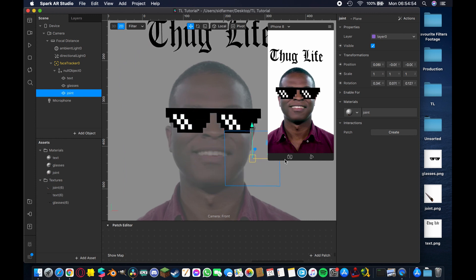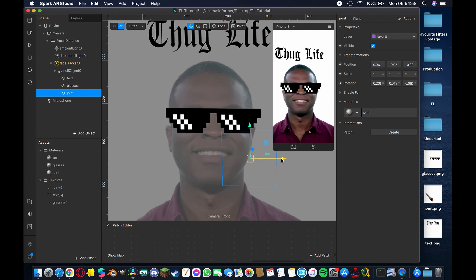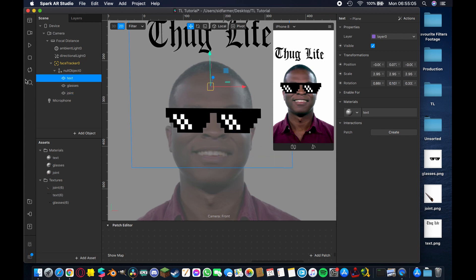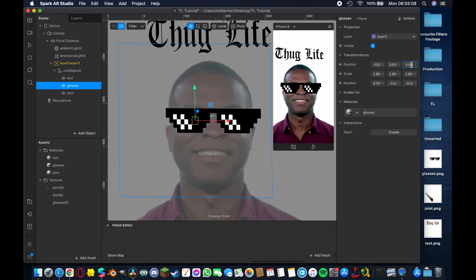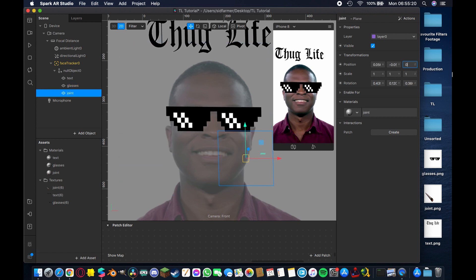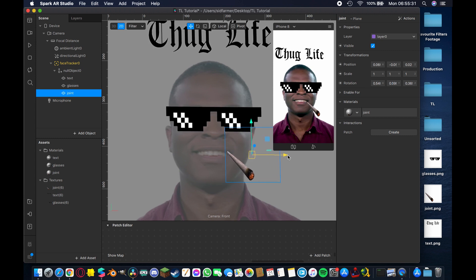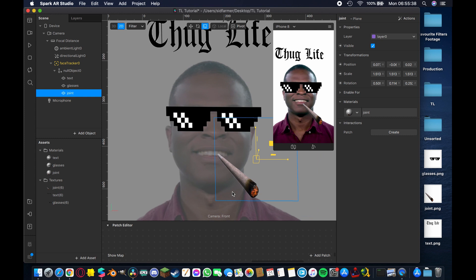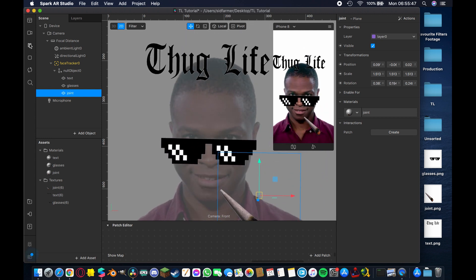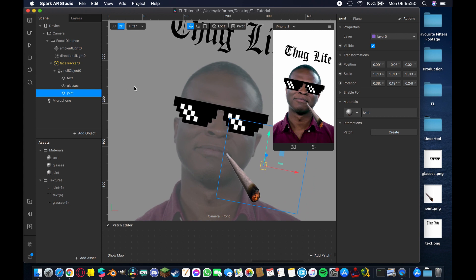There's a little clipping between the layers since they share the same Z-axis. To fix this, leave the text at a Z-position of 0, set the glasses to 0.01, and the joint to 0.02. Now each layer is slightly in front of the previous one, and with PNG transparency there shouldn't be any further overlap issues. Rescale and reposition the joint asset, then hit Play to check — everything should look pretty good.